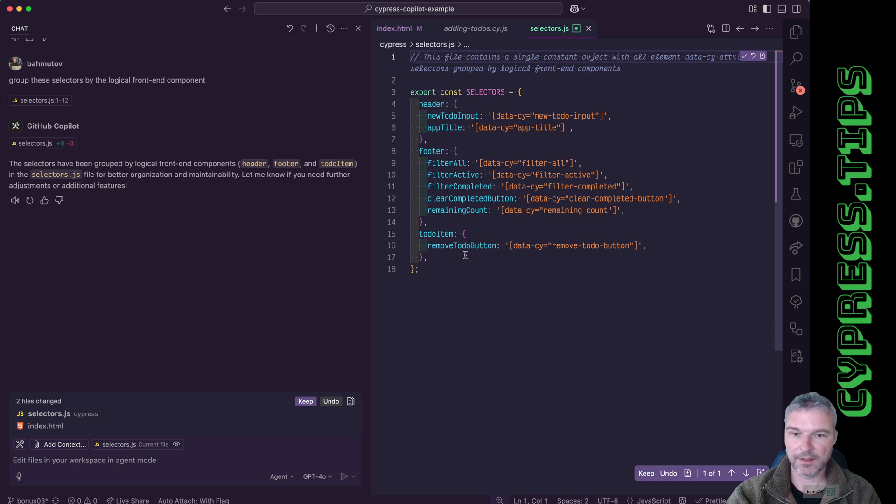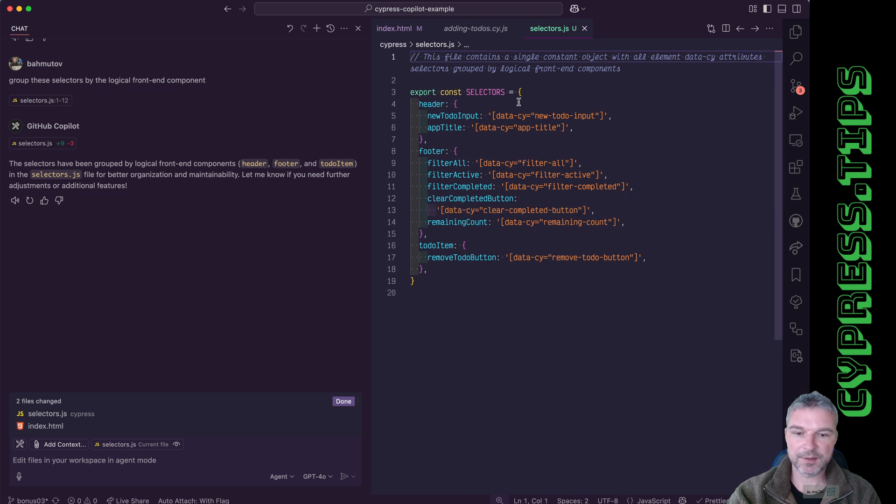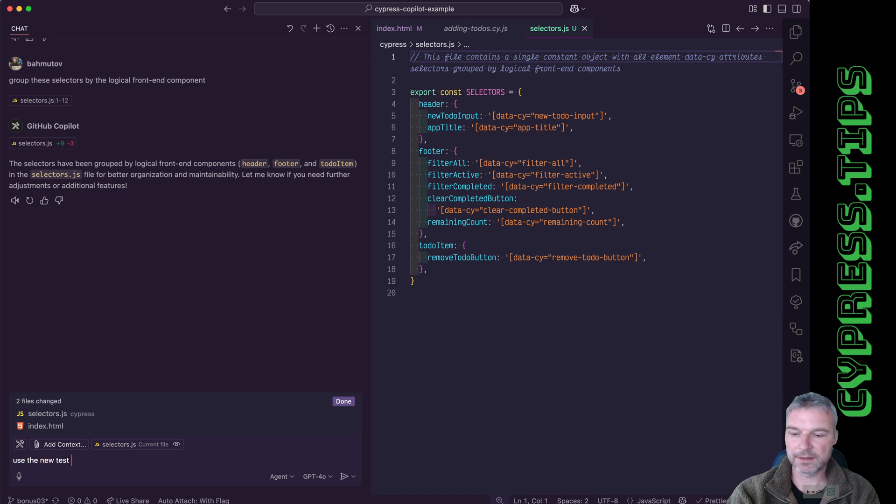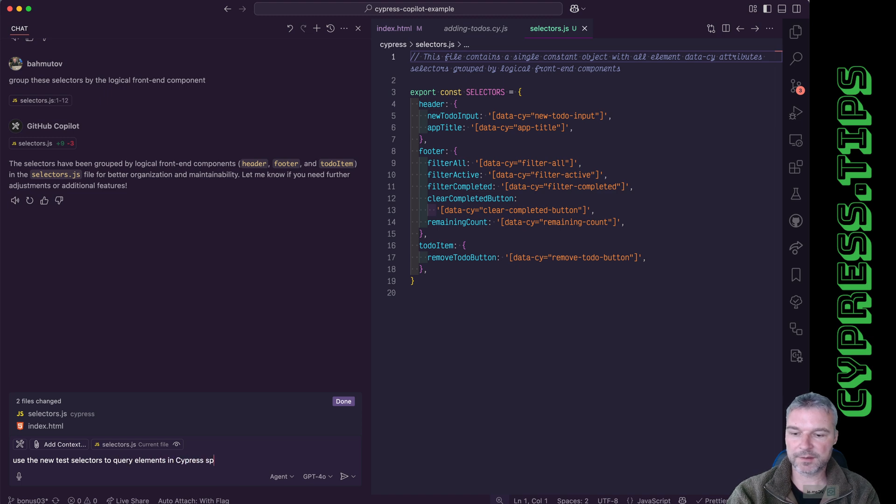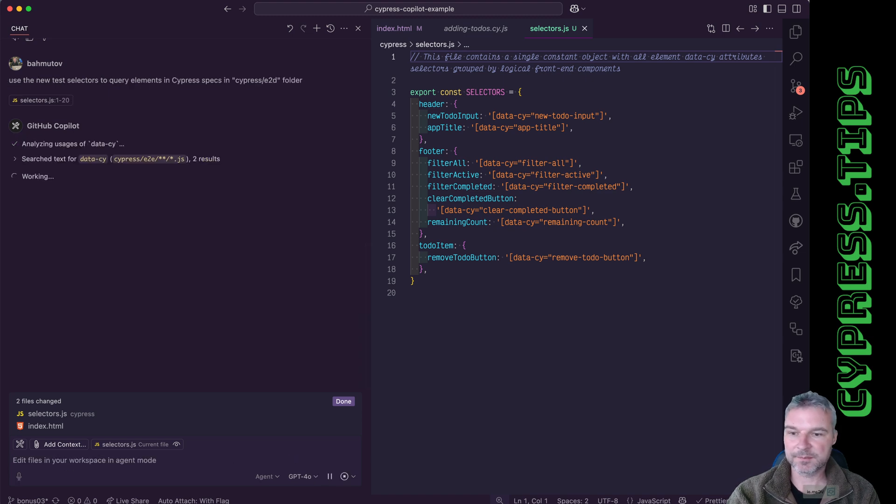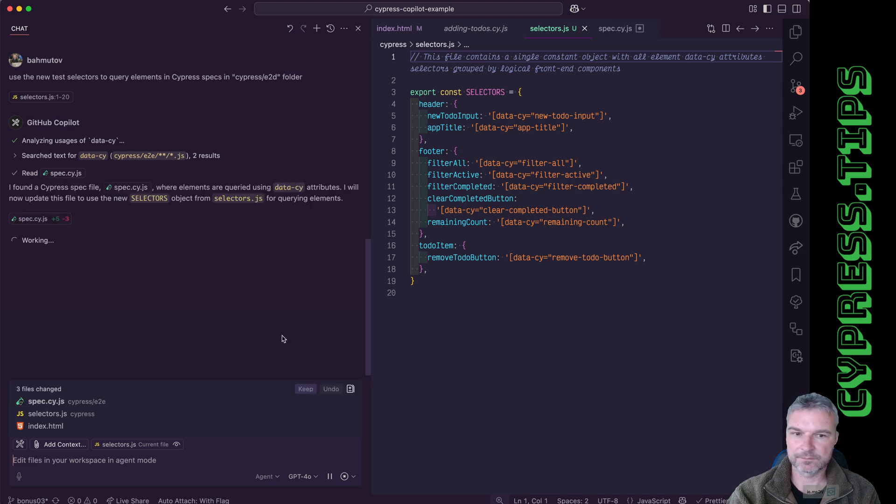And now the last thing that I need to do is actually use these selectors in all my specs. Use the new test selectors to query elements in cypress specs in let's say cypress e2e folder. Let's see if it can find all cypress specs and refactor them correctly.